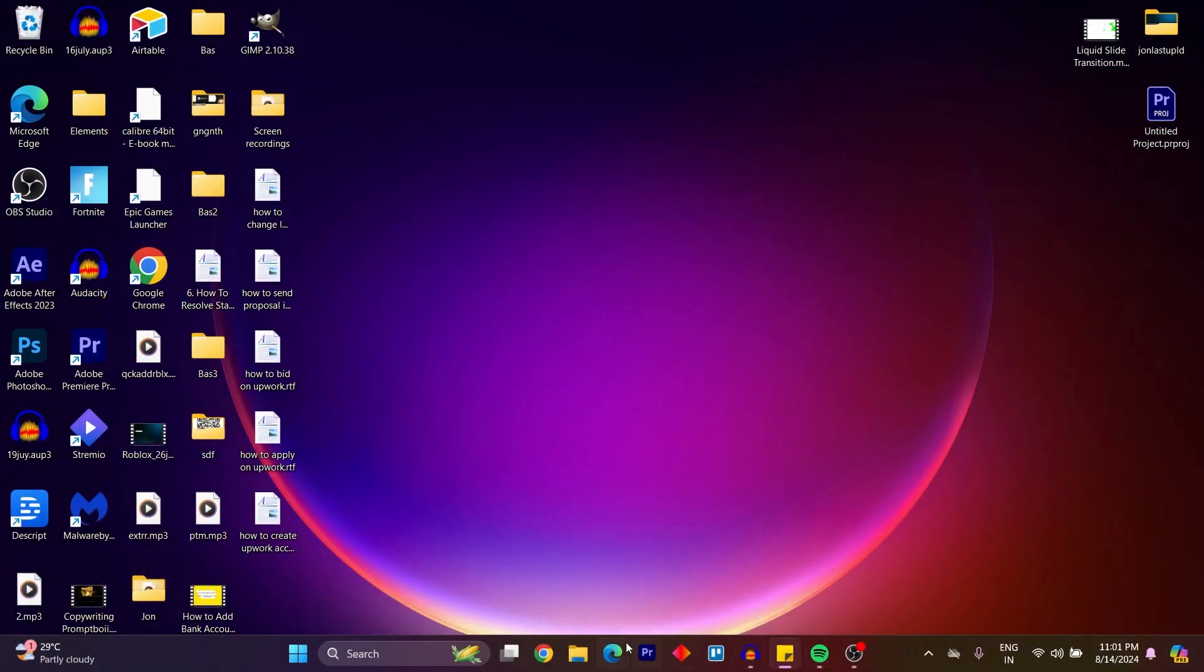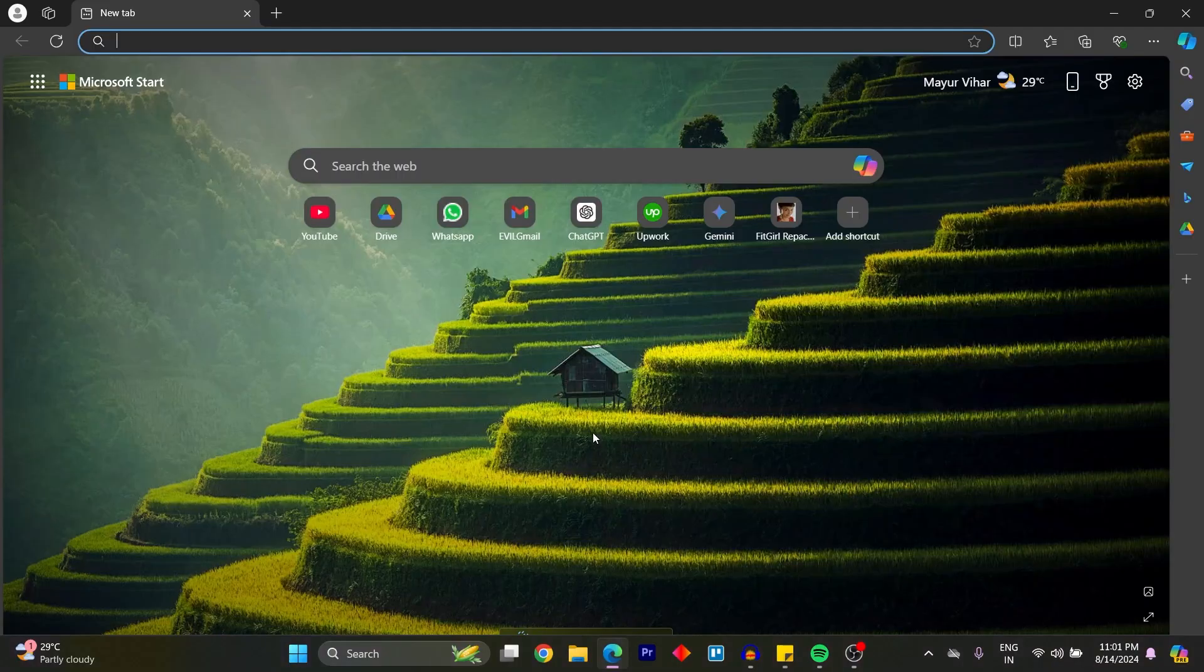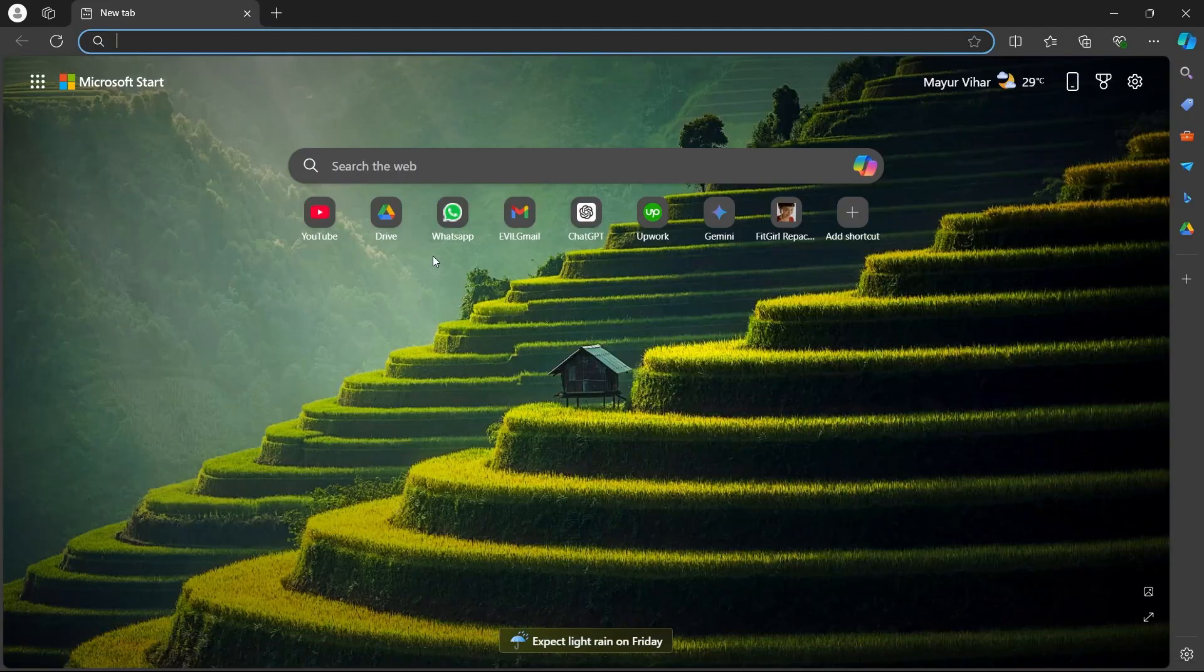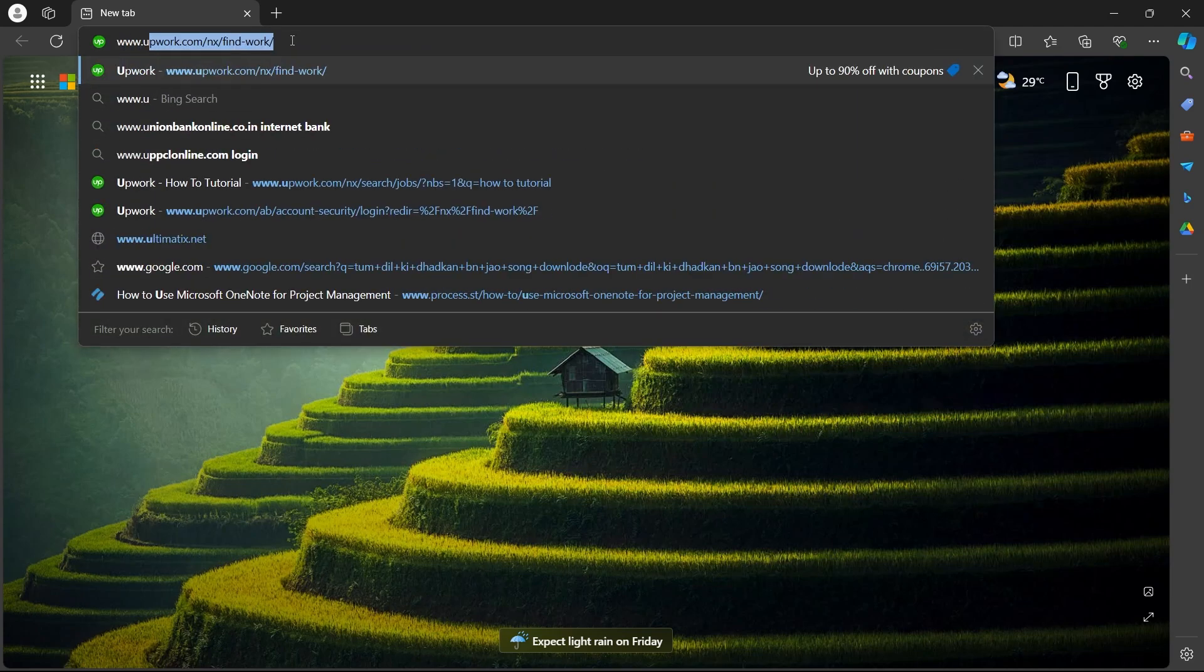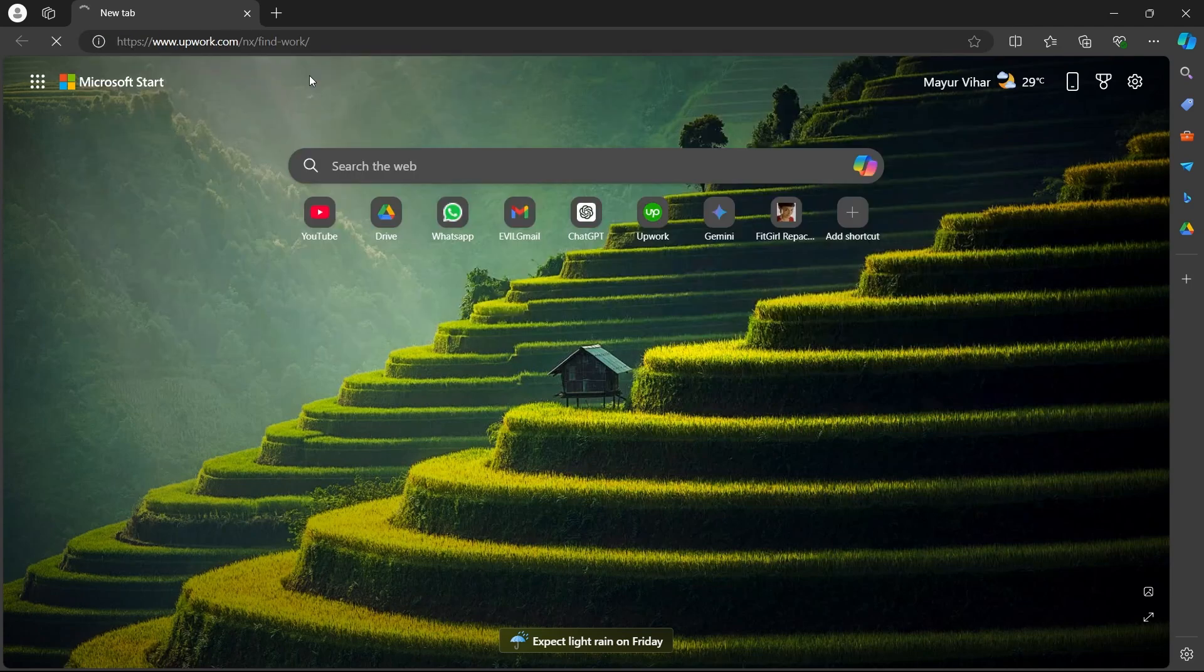In order to do this, first of all, navigate to any browser on your PC. Go to the search bar and type in www.upwork.com.